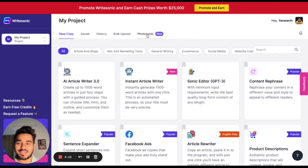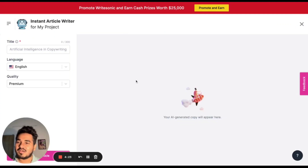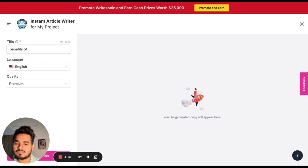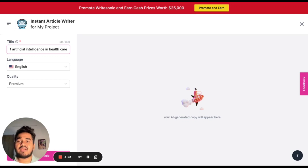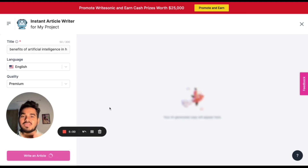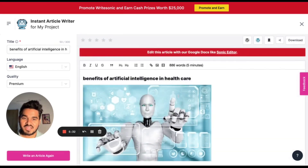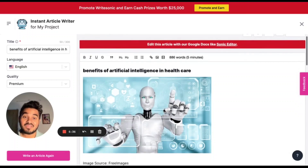The first thing is the Instant Article Writer, and the other is Photosonic — I will come to Photosonic later, as it converts your thoughts into pictures. But now let me write an instant article. I want to write something like 'Benefits of Artificial Intelligence in Healthcare.' So this is the topic I have in my mind, and I want to write an article. I just click the write article button here. Let's see how this AI tool will help me write a complete article without my effort. I just put the title in — my complete article is ready with 886 words.